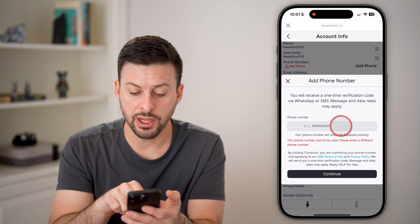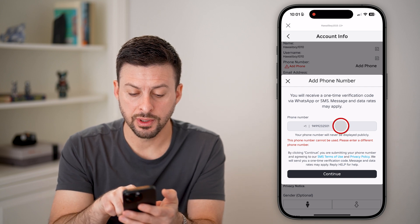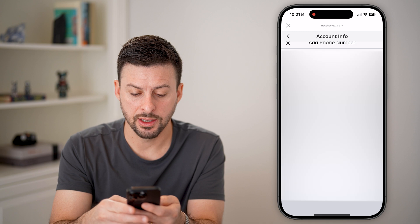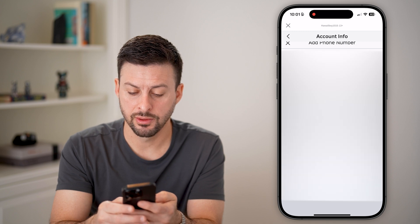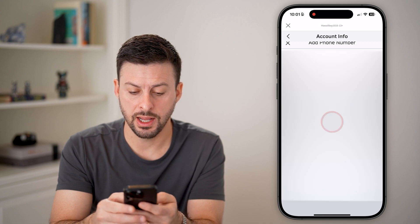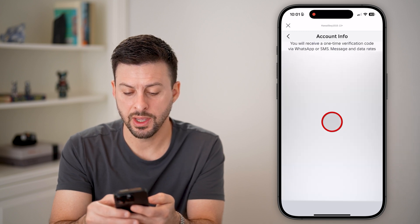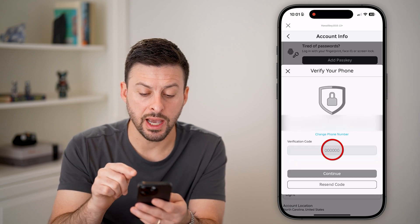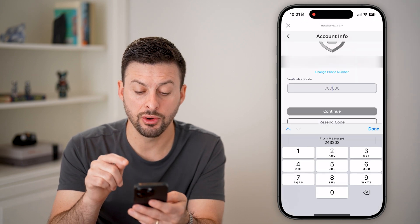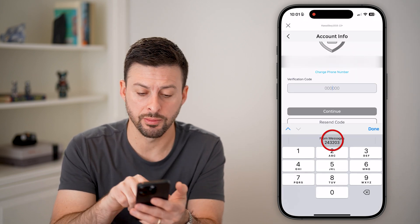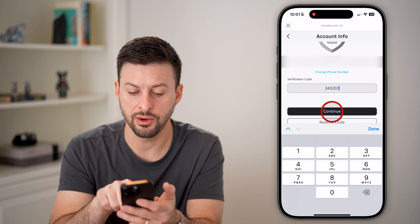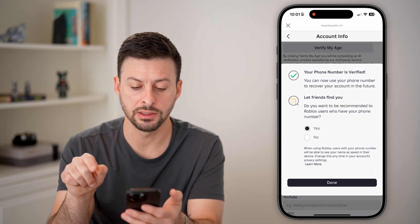Now on here, I misspelled that, so I'm going to go back and enter it again and hit continue. Now keep in mind, it will text you a code to that phone number. So just enter in that code and hit continue.